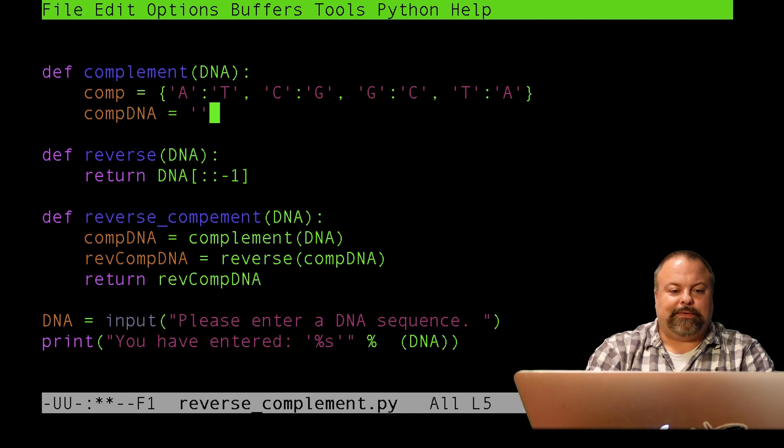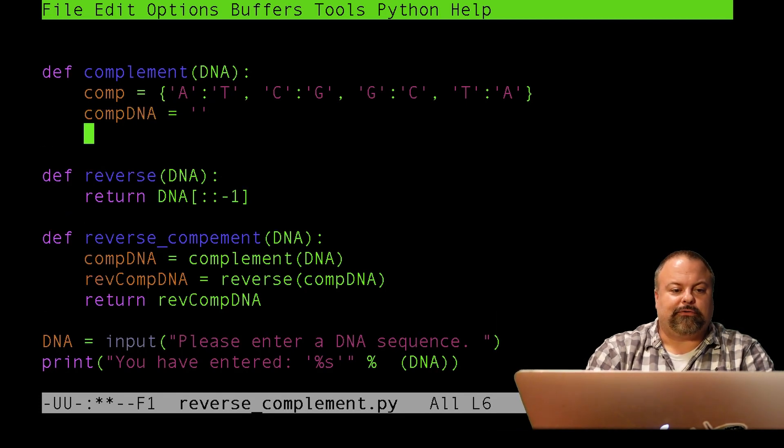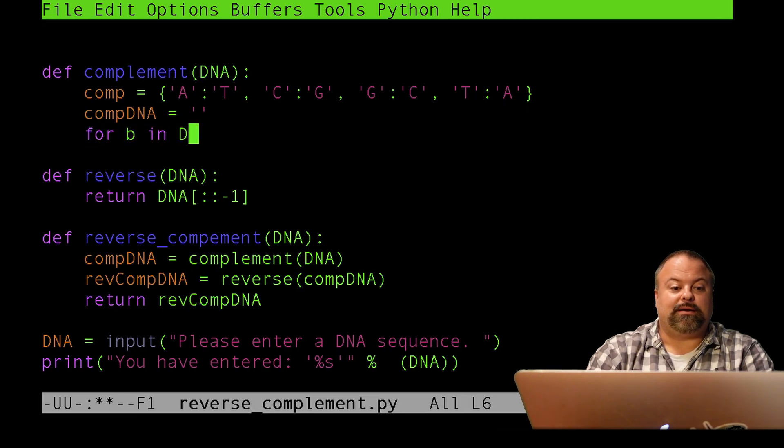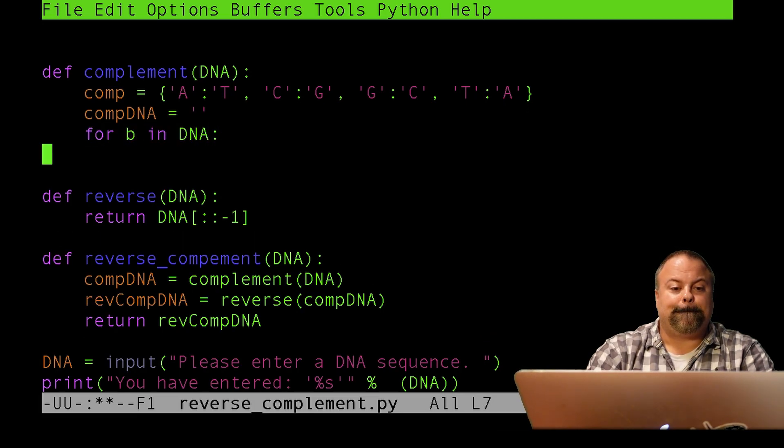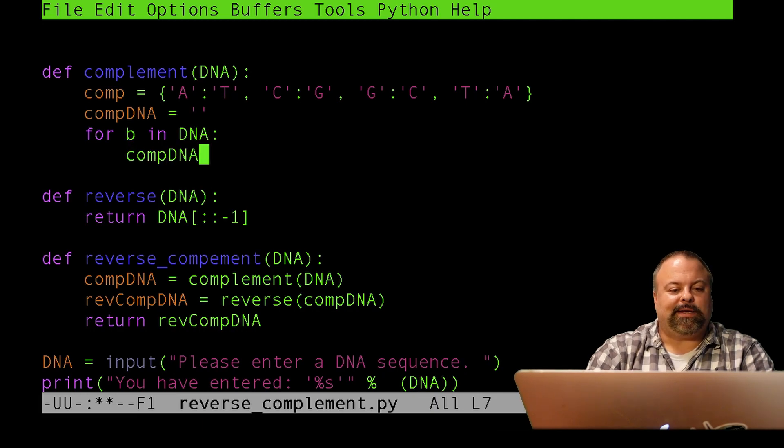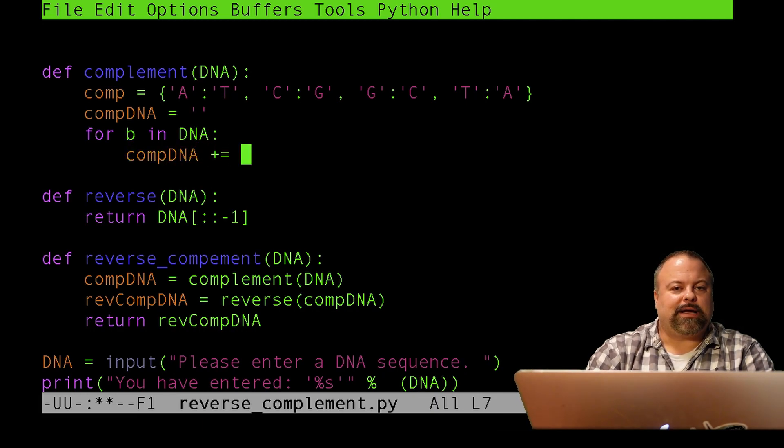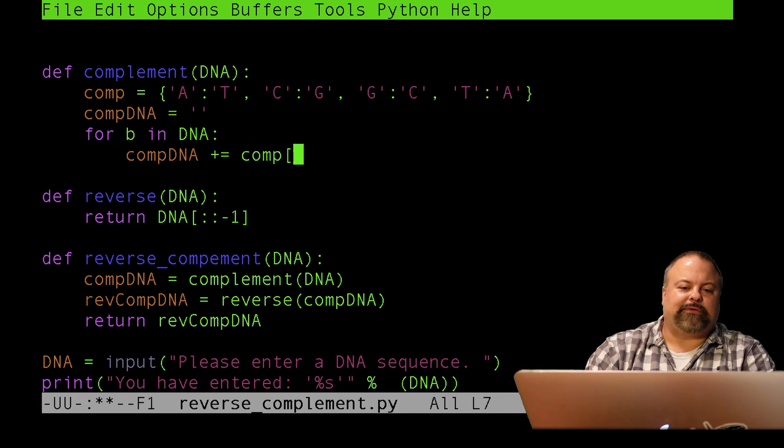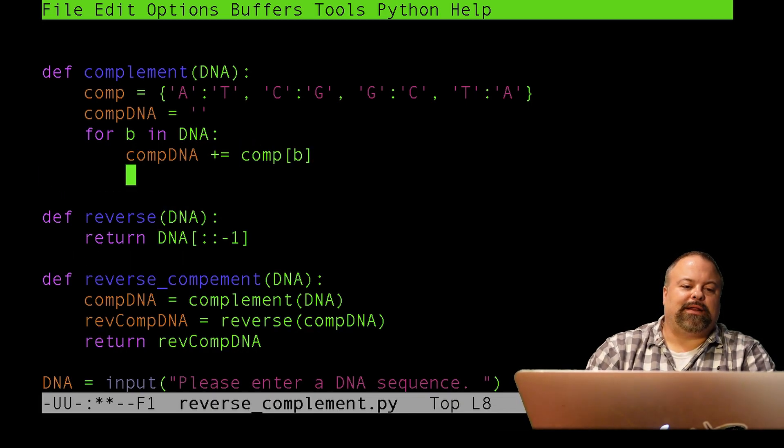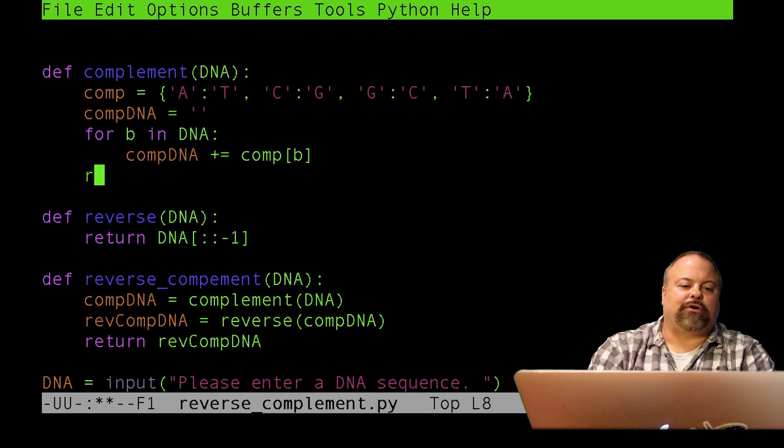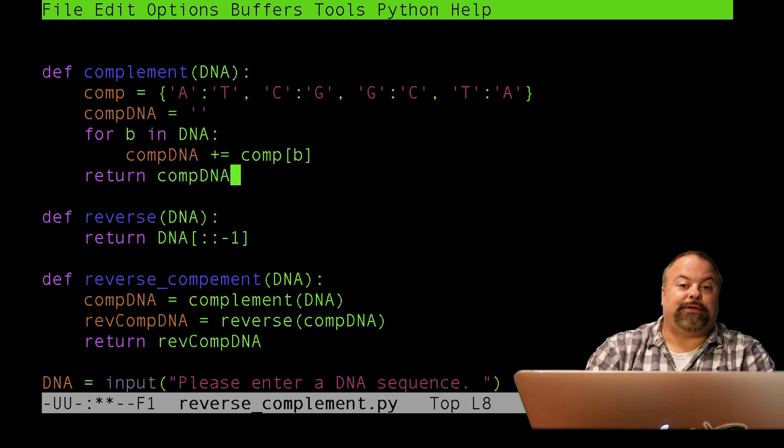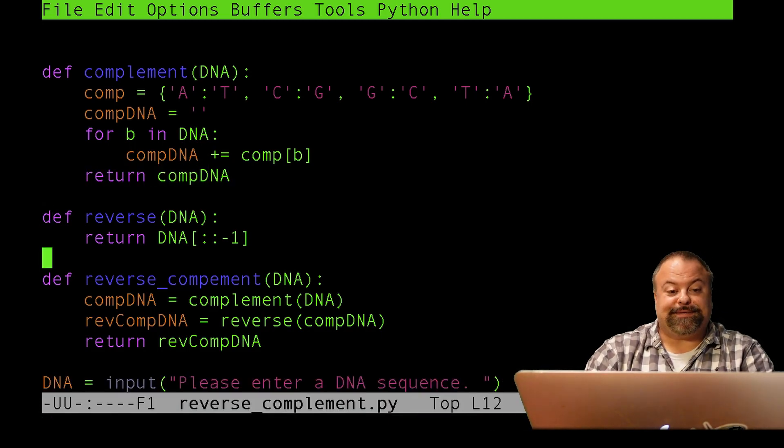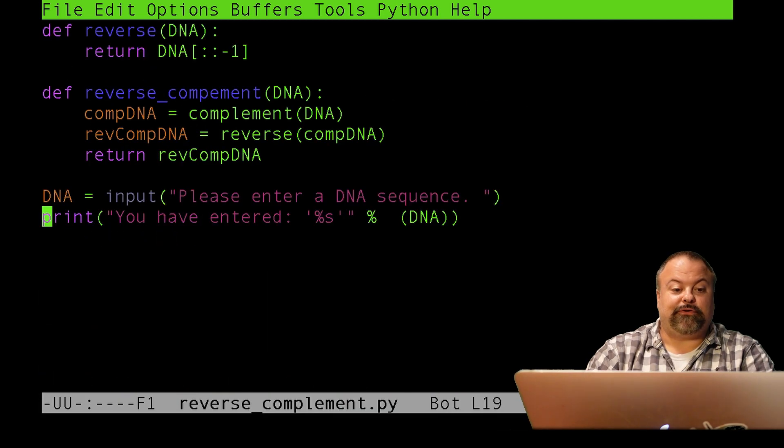And so, I need to also define compDNA. And this would be an empty string that's going to be our start of our complementary DNA sequence. And I would want to loop through the input characters for B in DNA. And I want to concatenate the compDNA, each character, one at a time, but concatenate the complementary nucleotide, which could be accessed by comp of B. And then, lastly, I would return the complementary DNA sequence. This should, in theory, be sufficient to compute the reverse complement.